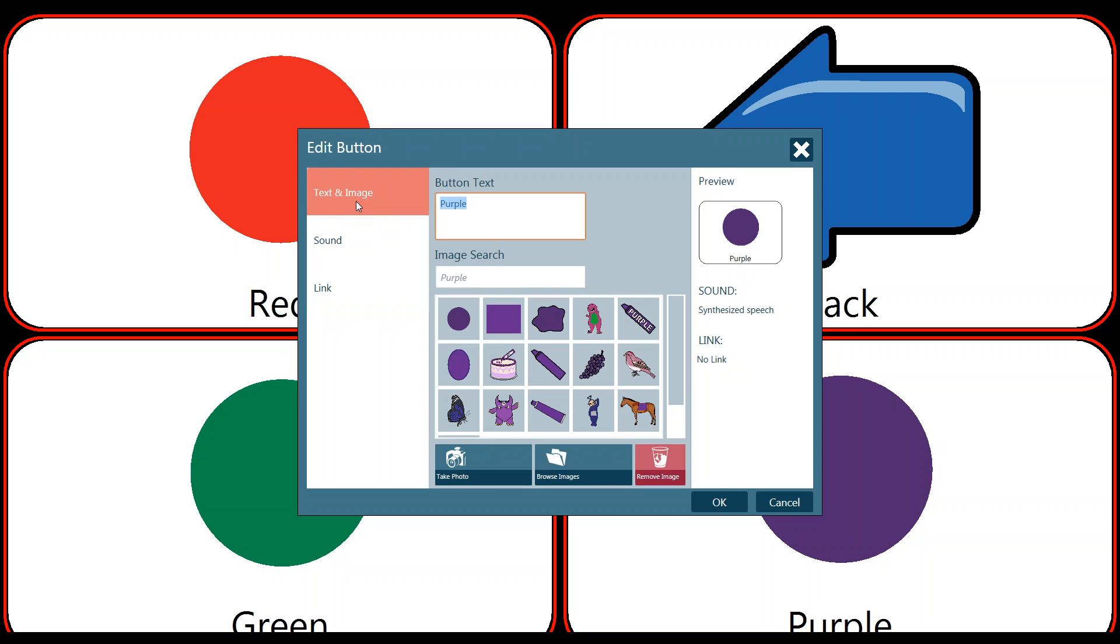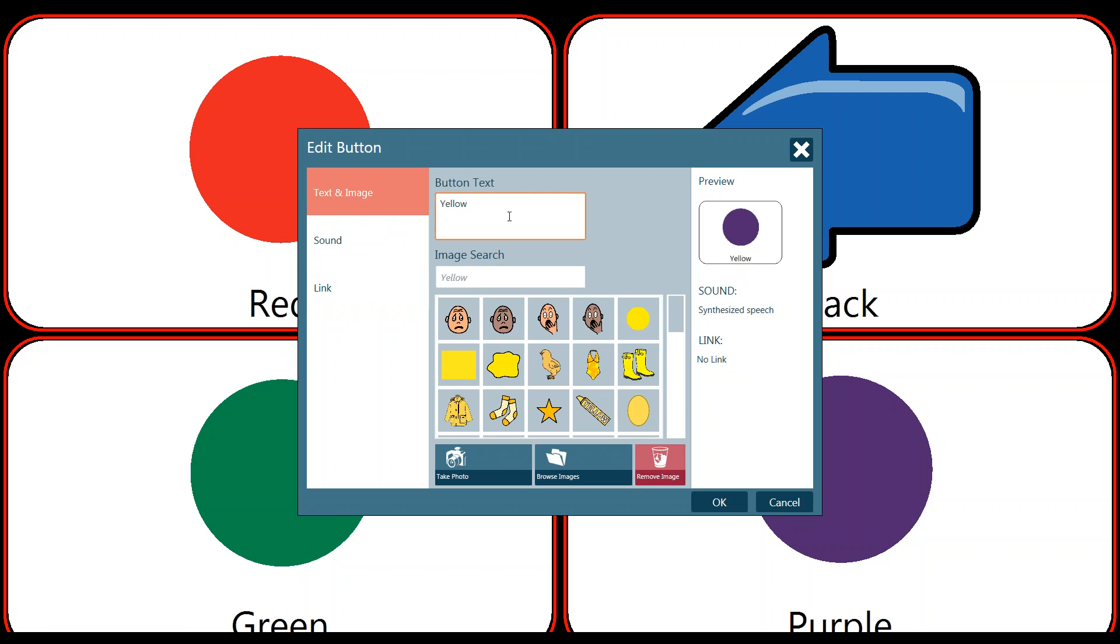So let's start making some changes. Let's change the text on this button to be yellow and you'll see that it's automatically updating my image search. So I want to then select something that's consistent with the rest of my buttons, so I might choose this yellow circle here. Please know that you can select any of the drawings, whatever works best for your particular situation.